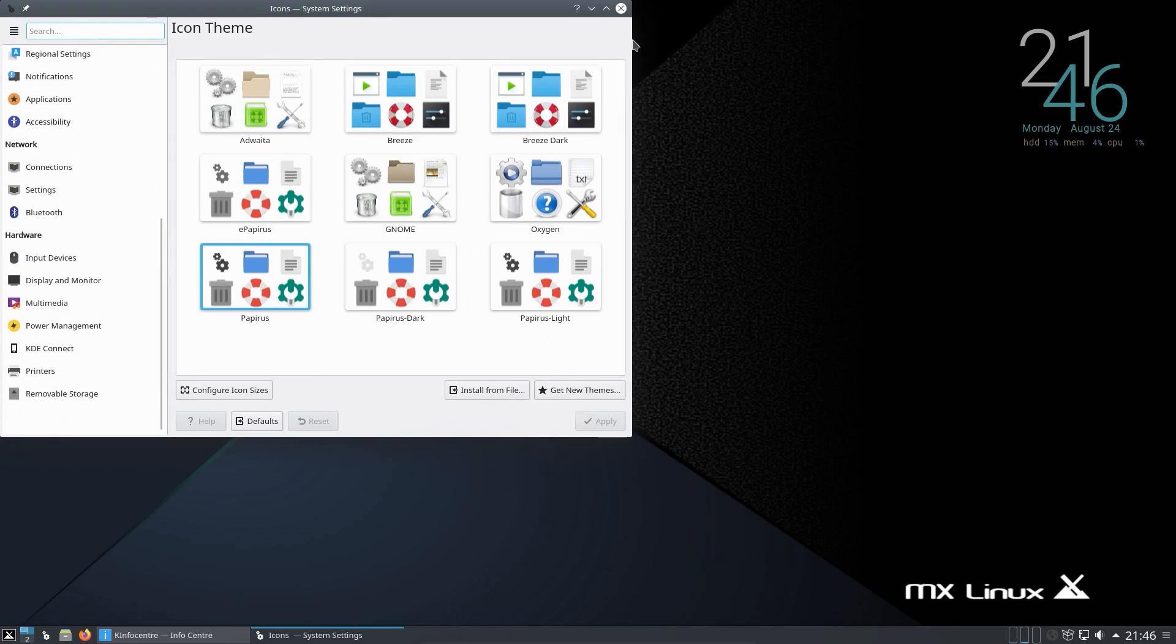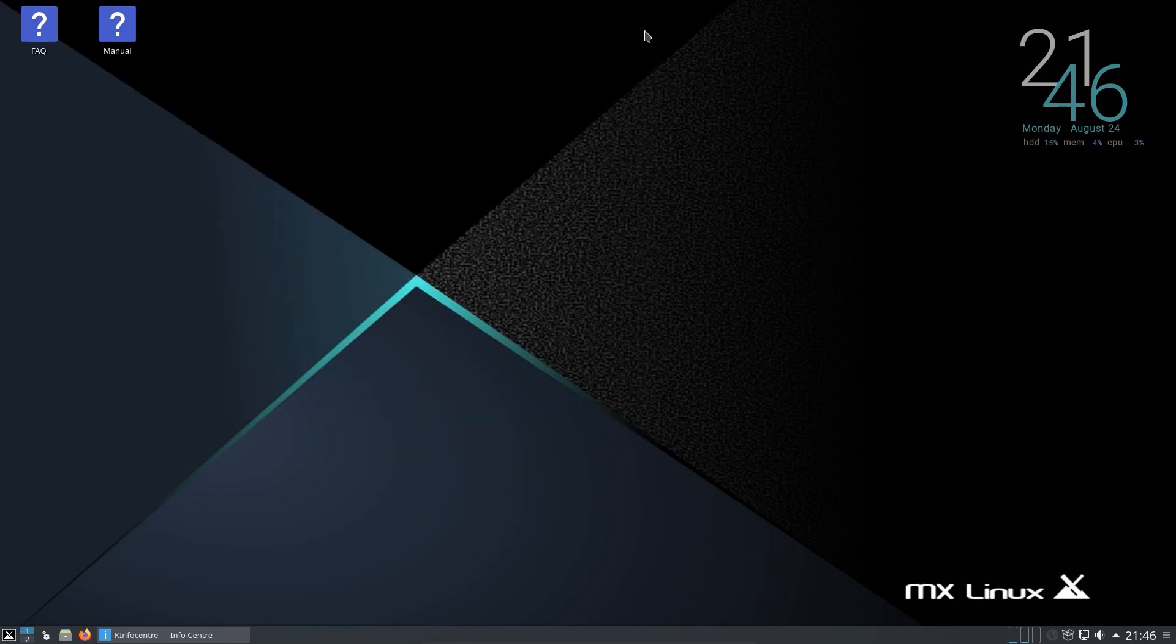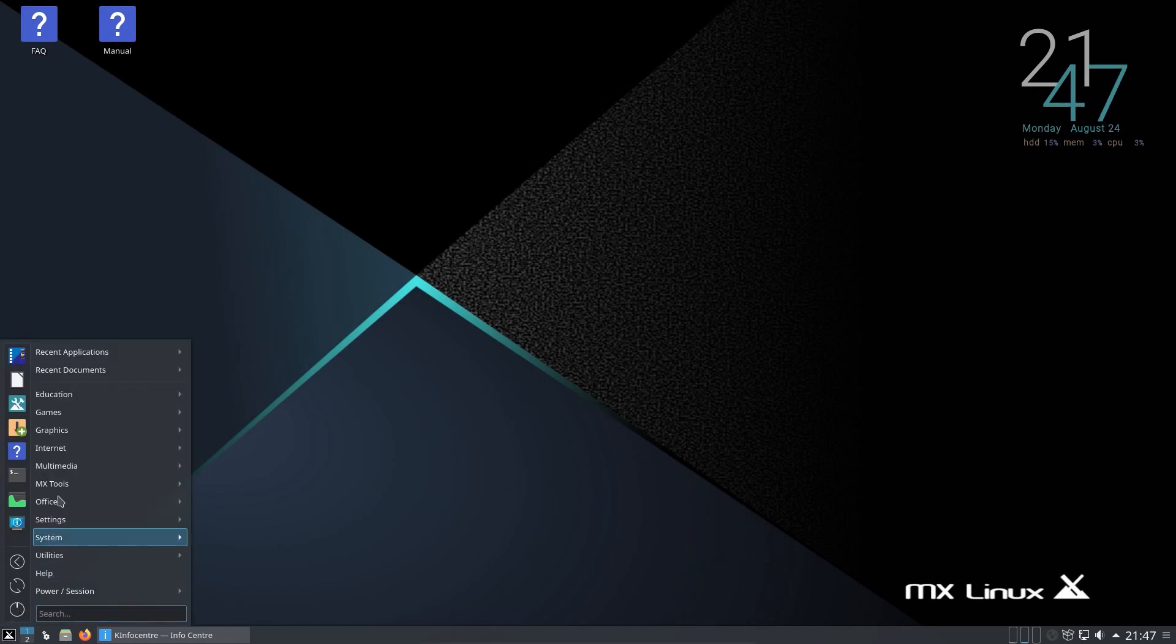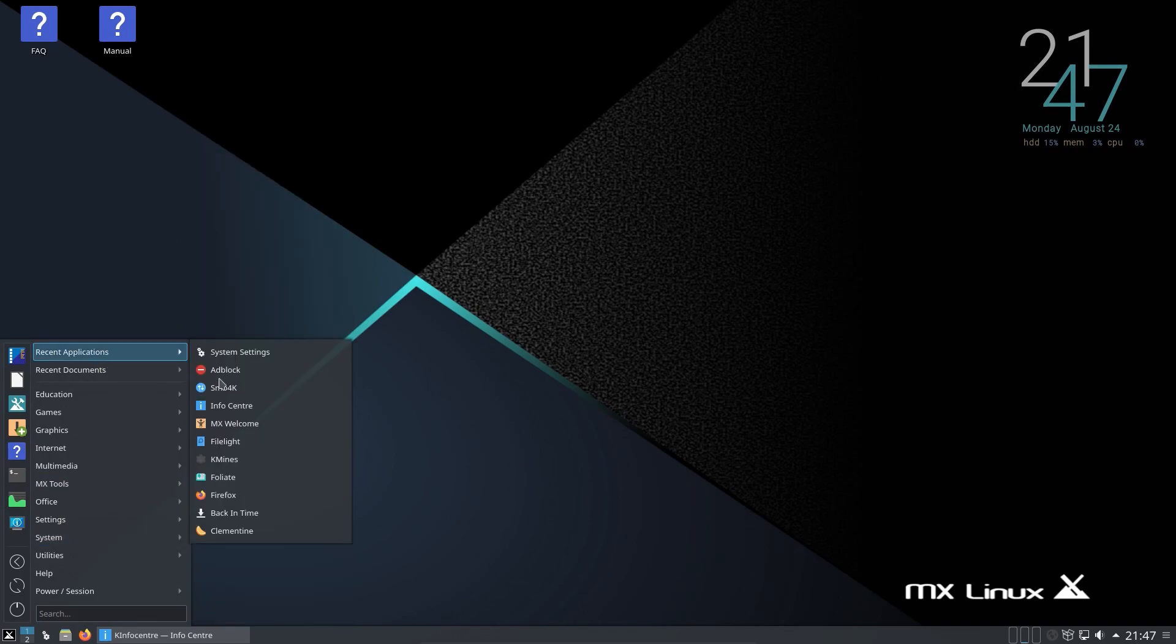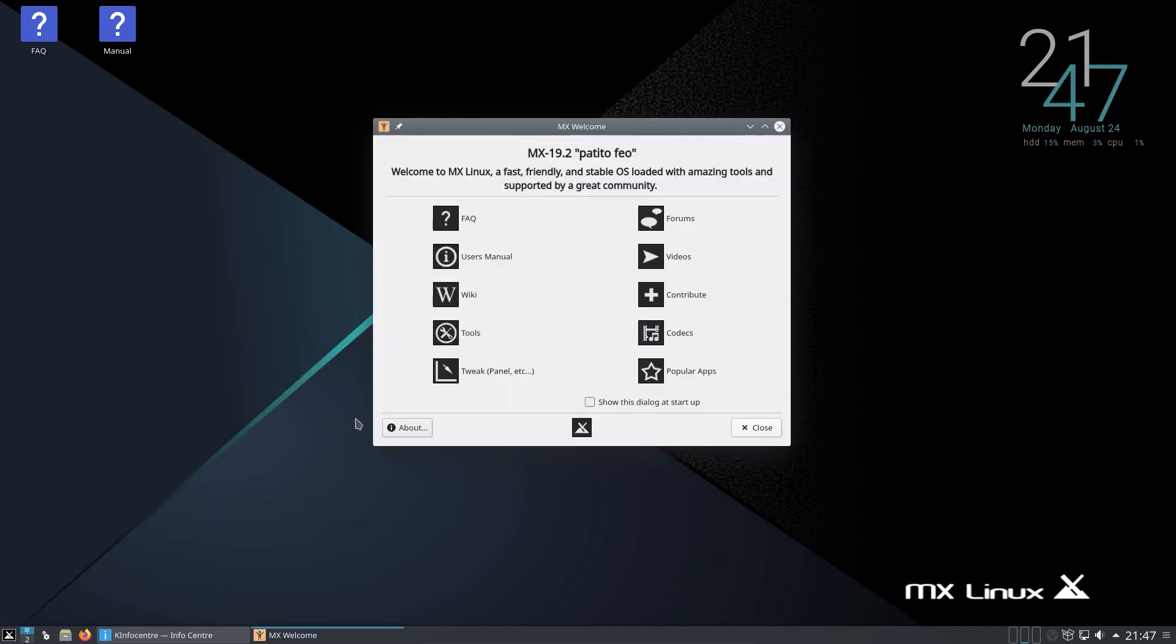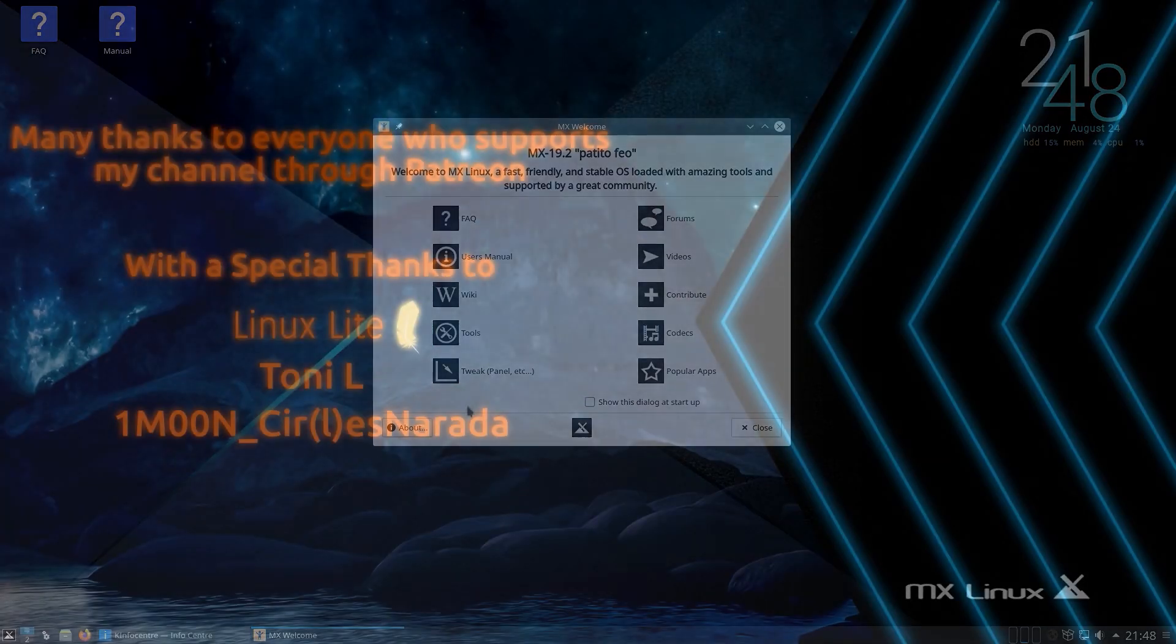And that is it. That was a look at MX Linux version 19.2. So I can see this being useful for new users to KDE. It's got a reasonable selection of pre-installed applications. The welcome screen is nice to have. Along with all their tools and the tweak application. Well, thanks for watching. I'll see you all later.